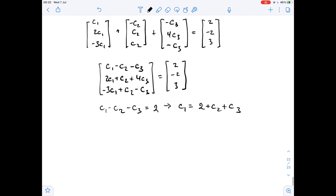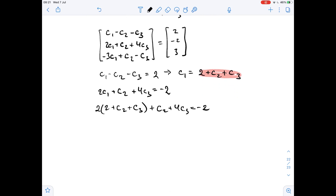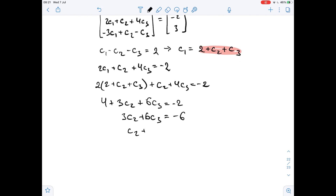From the second row, we get that 2c1 plus c2 plus 4c3 equals negative 2. Now we substitute the expression for c1, so we get 2 times (2 plus c2 plus c3) plus c2 plus 4c3 equals negative 2. Simplifying: 4 plus 3c2 plus 6c3 equals negative 2, so 3c2 plus 6c3 equals negative 6, which means c2 plus 2c3 equals negative 2.